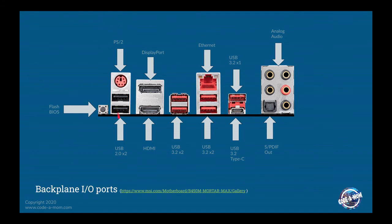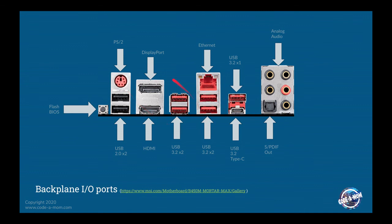There are two USB 2.0 ports right here. There is a legacy PS2 port. So that is primarily used for keyboards or very old mice. There are two video ports that come out. There's a display port and an HDMI port, depending on what you have on your monitor.